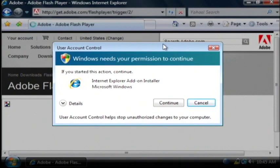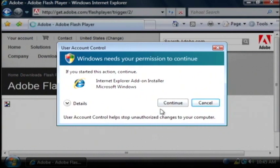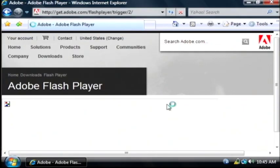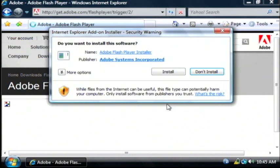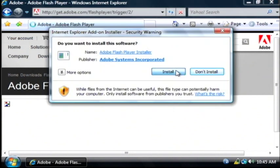Now on Windows Vista you have to be an administrator to install software so it's asking for permission. Just click continue. And from there click install.